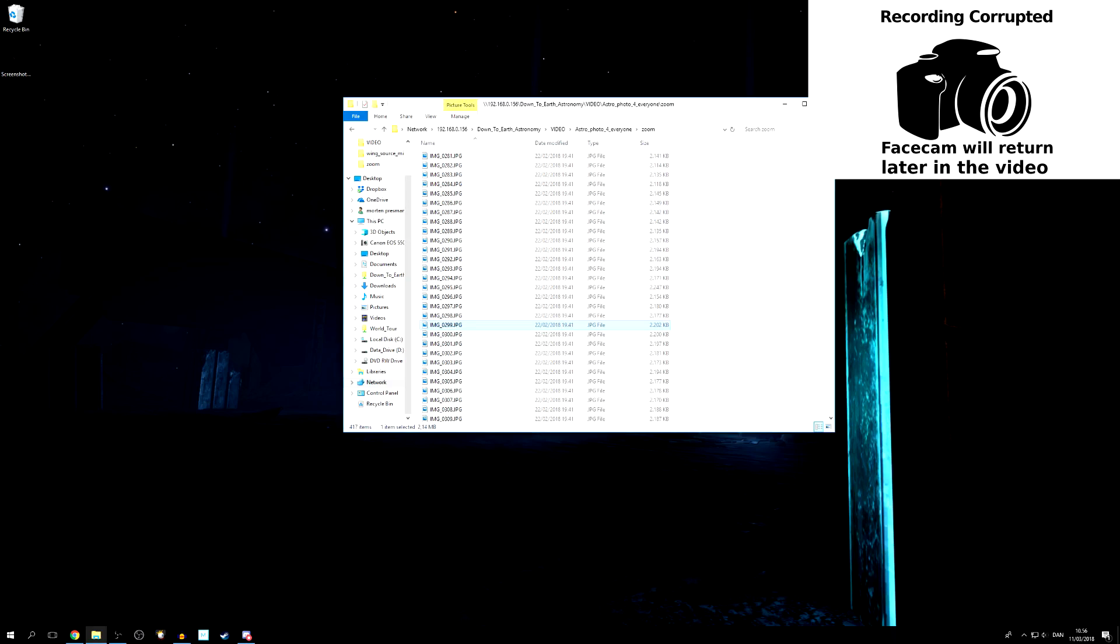I took a few test images just to make sure that the exposure was correct and everything was in focus. And then I just set the camera to full burst mode and just let it run for a couple of minutes. So it will just take picture after picture after picture, just quickly one after the other.